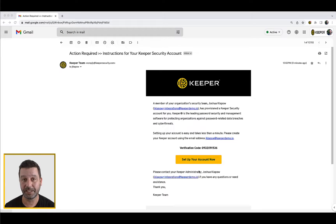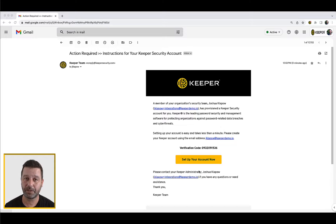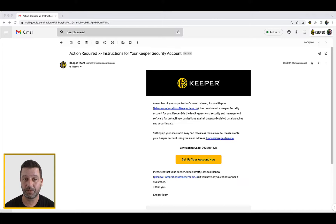Your Keeper Vault is easy to create, simple to use, and you'll be up and running in just minutes. You can create and access your Keeper Vault by either logging in directly from Keeper via an email invitation from your Keeper administrator, or from your SSO provider dashboard.